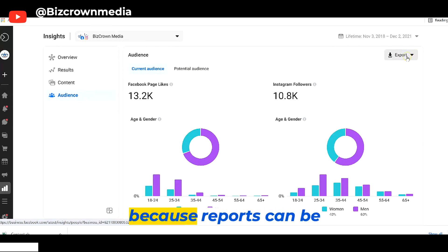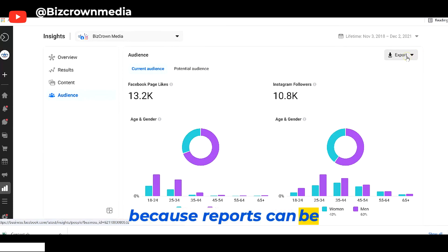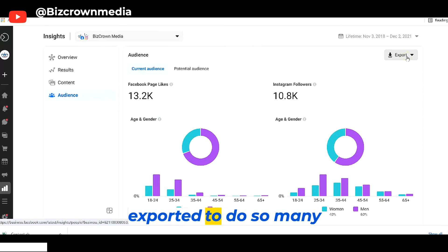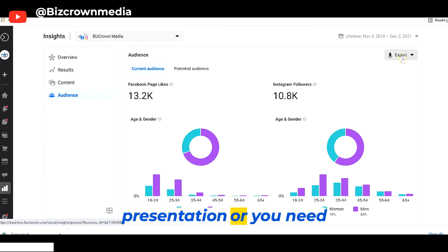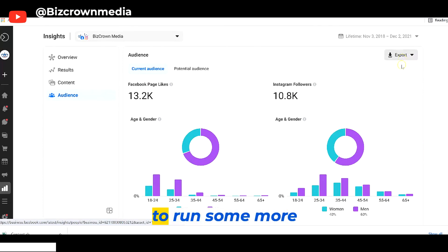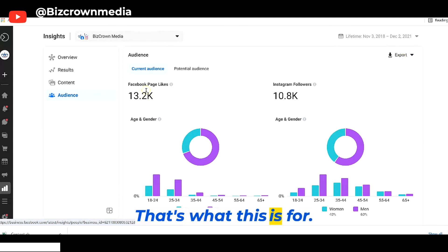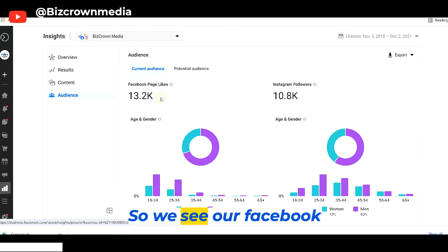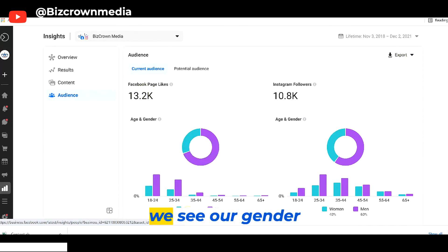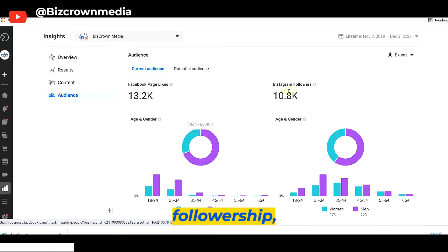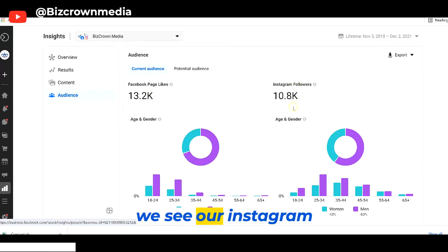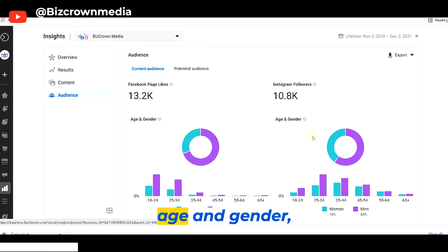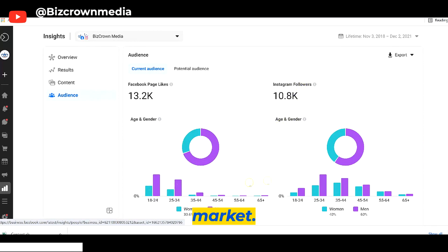That's the cool thing because reports can be exported to do so many other things, whether you're in a presentation or you need to run some more numbers. So we see our Facebook page likes, we see our gender followership, we see our Instagram likes, age and gender, and we see our target market.